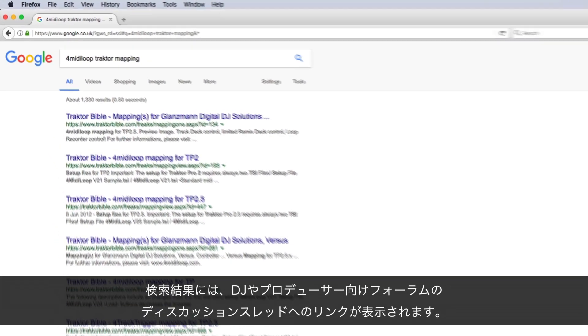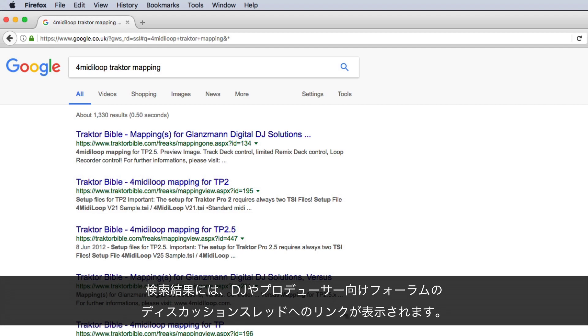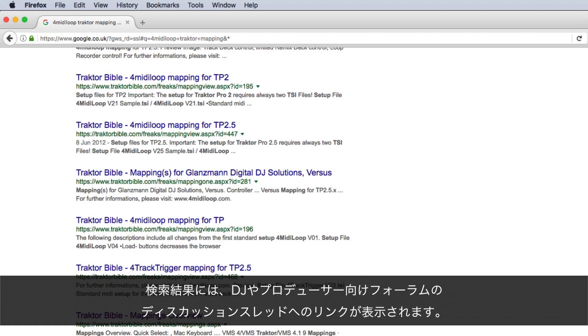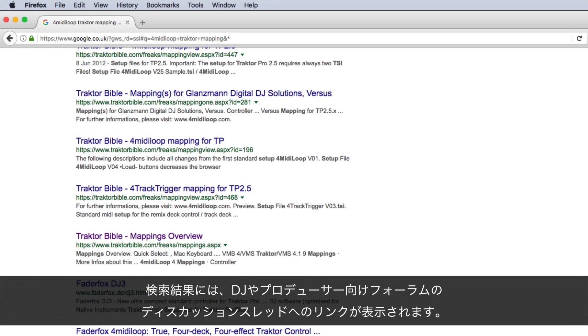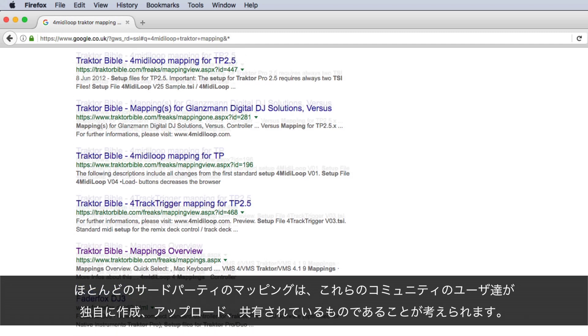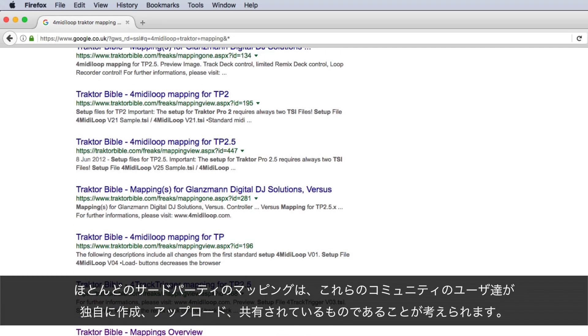A look at the search results shows links to discussion threads in popular forums for DJs and producers. This is to be expected since most third-party mappings are created, uploaded, and shared independently by users of these communities.